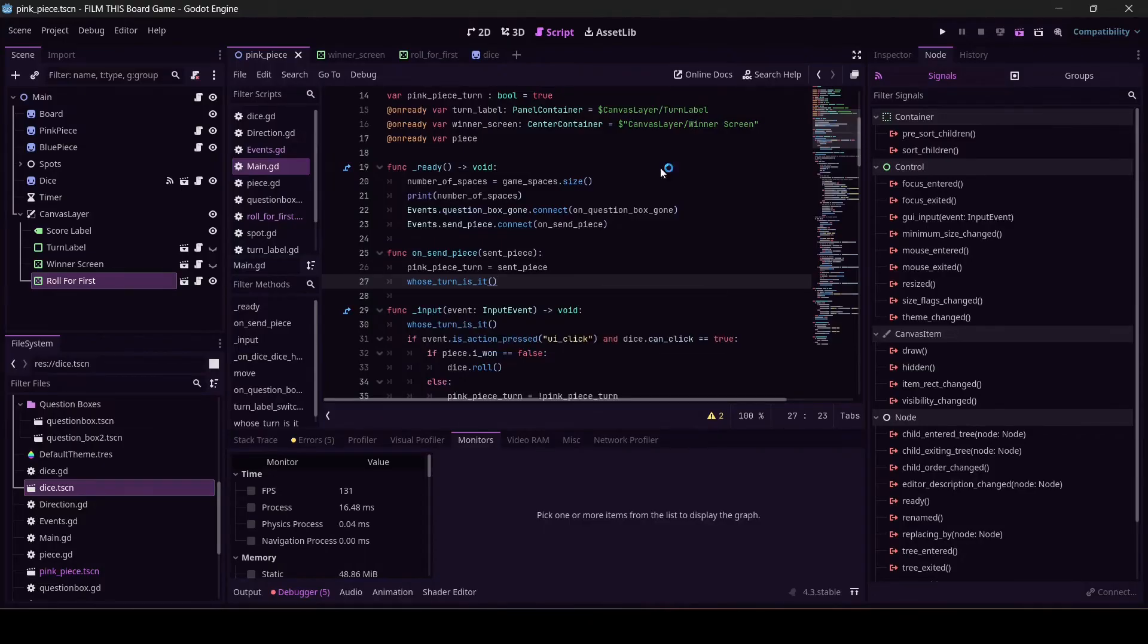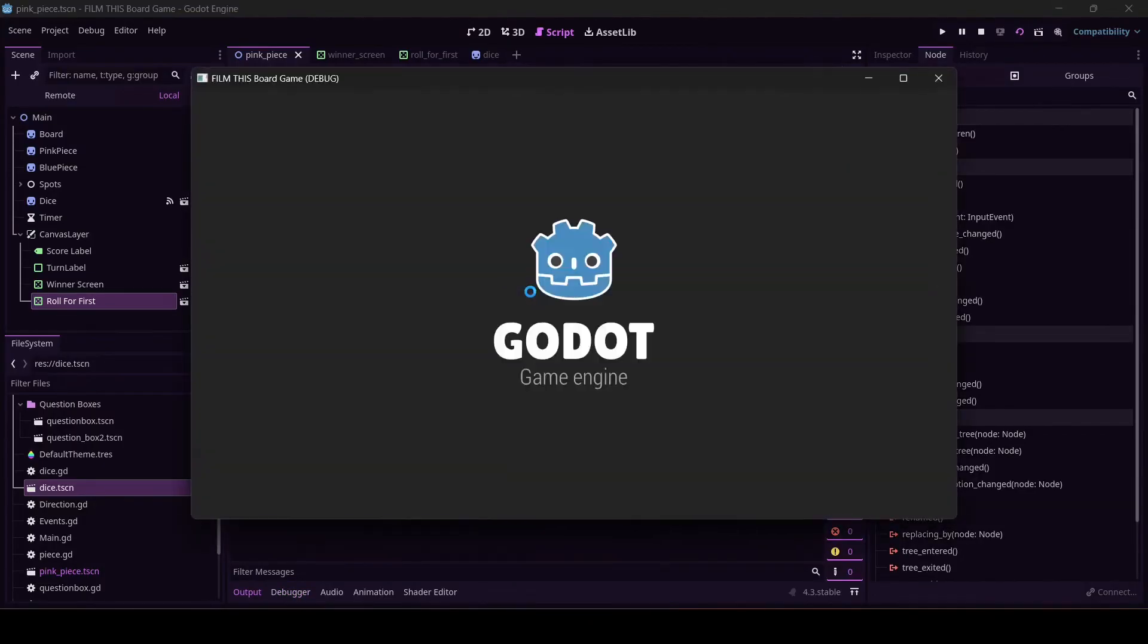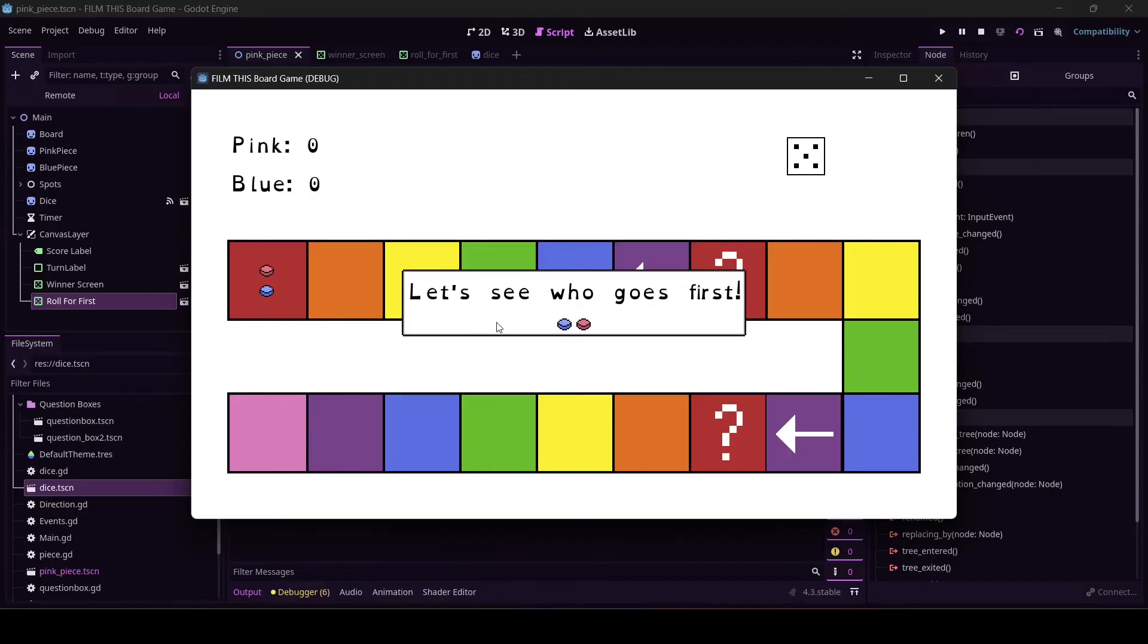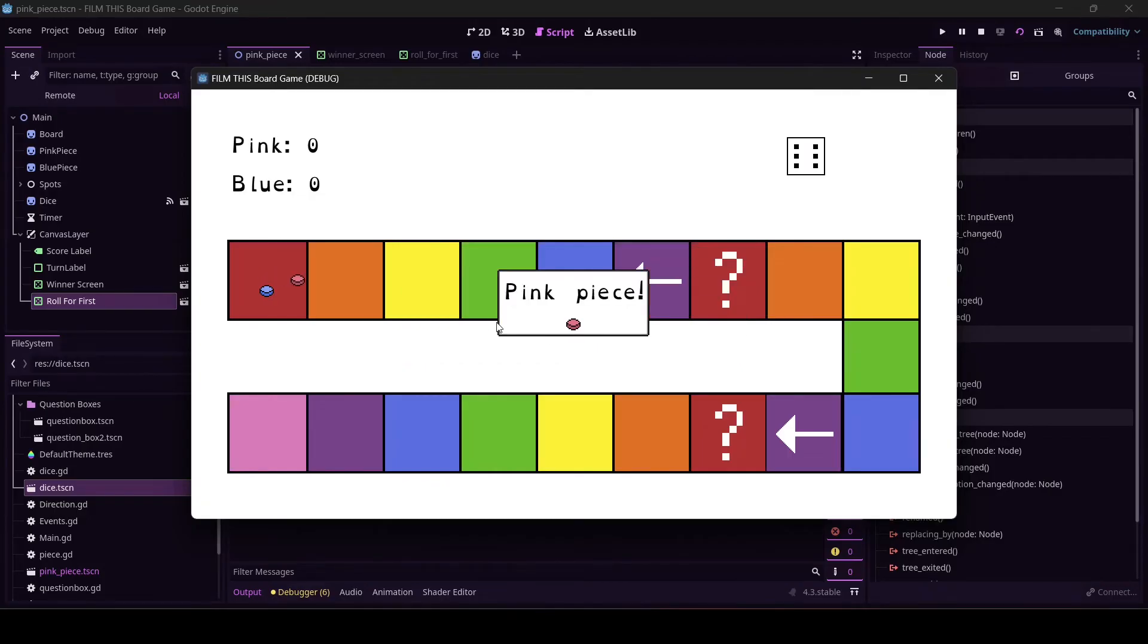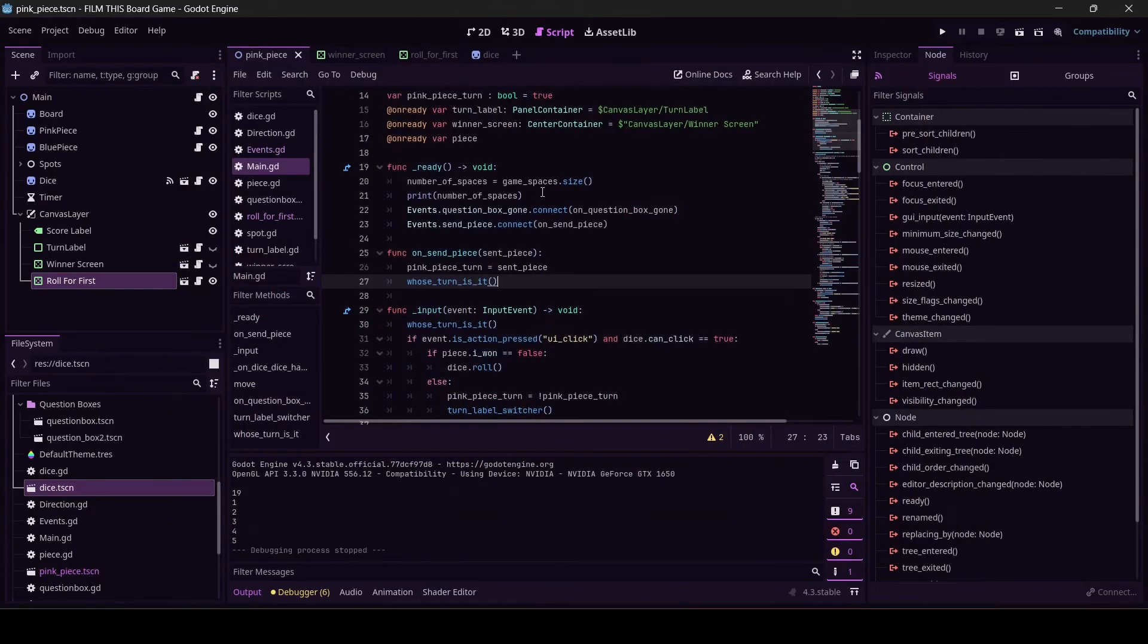It should work. Want to see? See, it goes first. Okay, the pink piece is going first and it went, but did you see the dice roll?